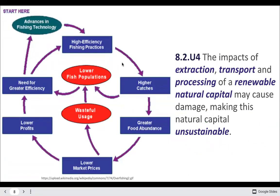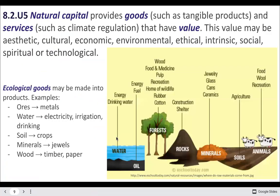If we're using unsustainable practices in extraction, transport, or processing, we could affect the amount of the resource and really degrade it over time. That's why it's important to be more efficient in our systems so that we're not needlessly wasting materials.